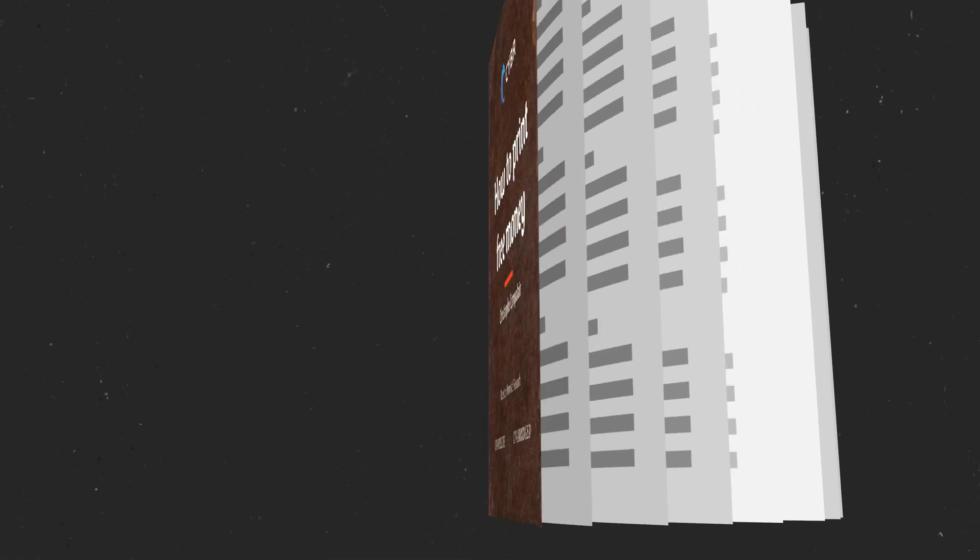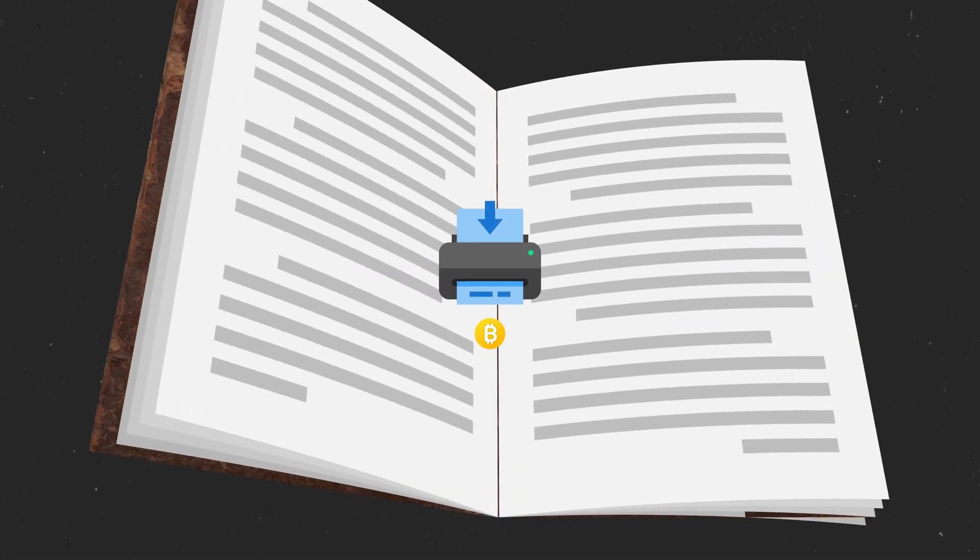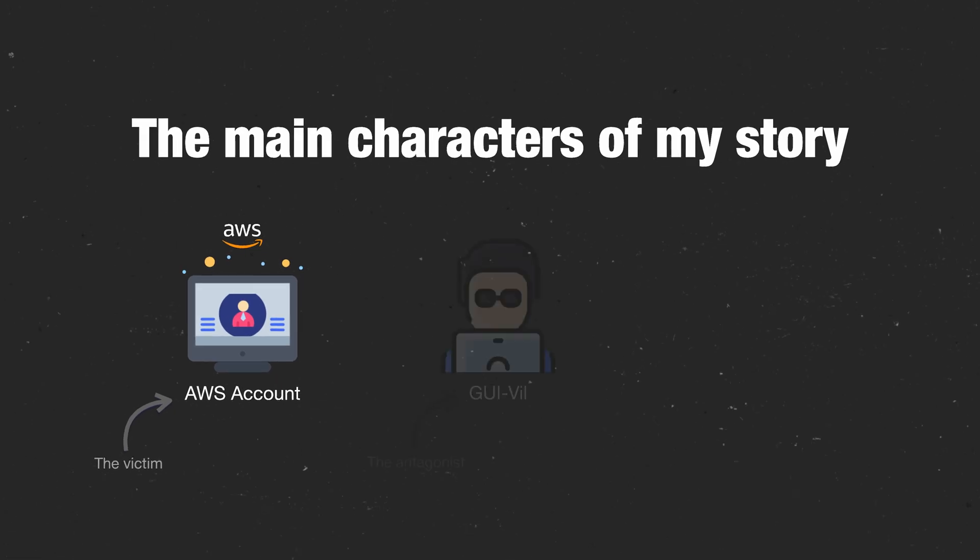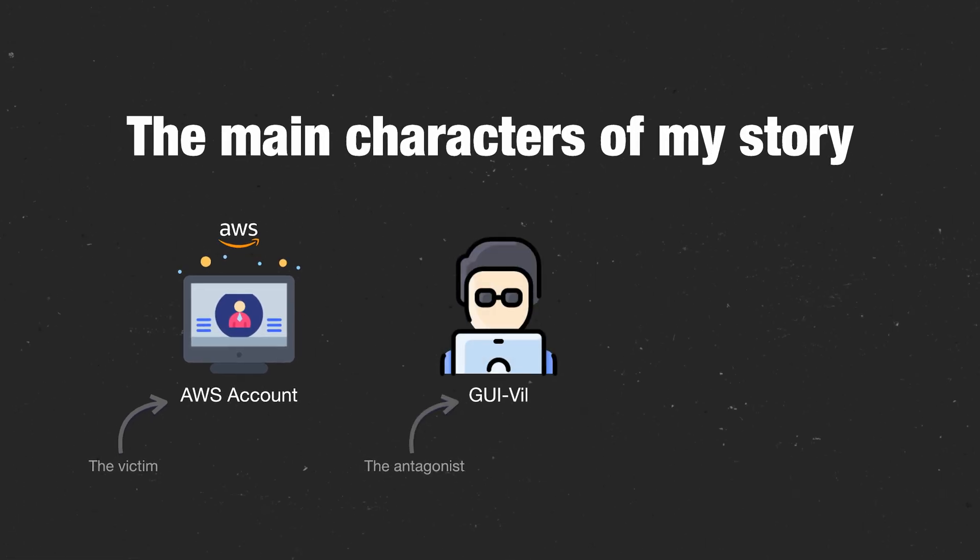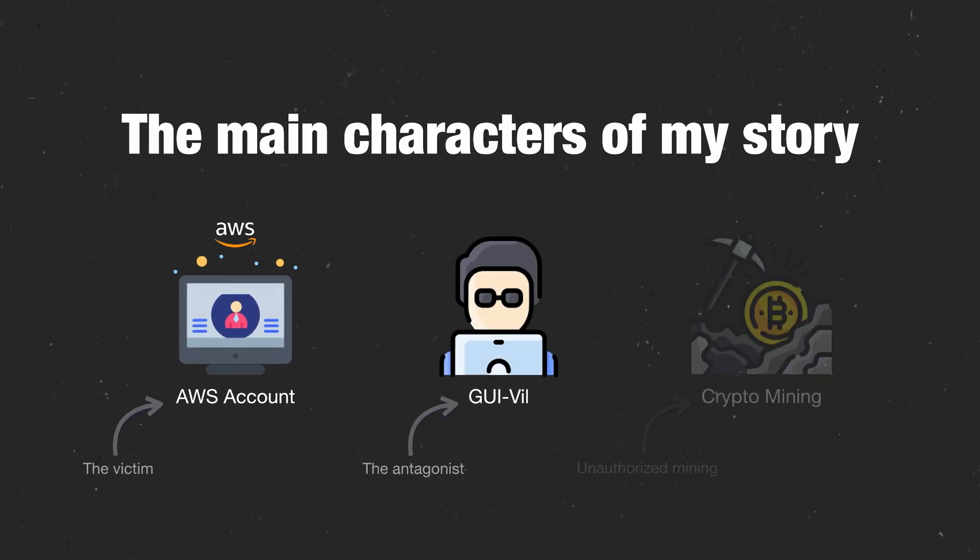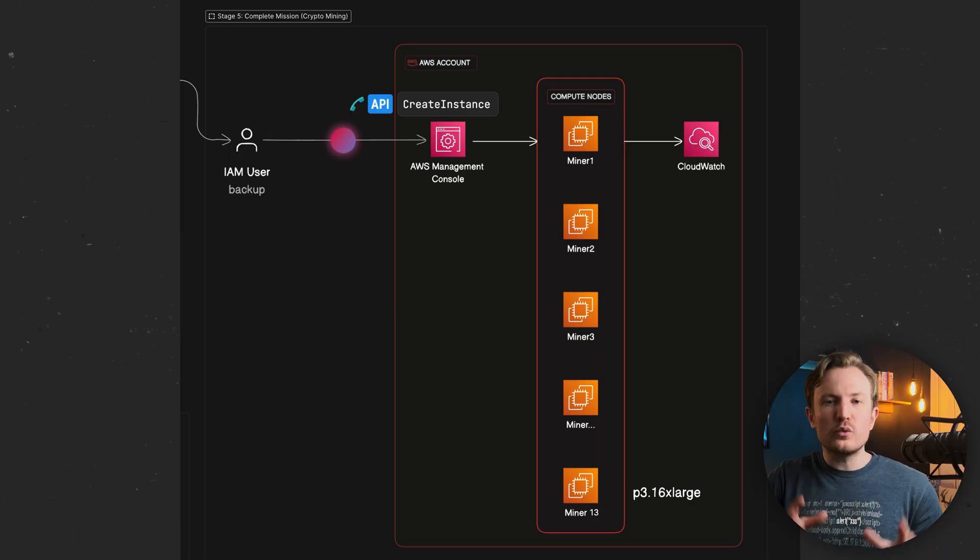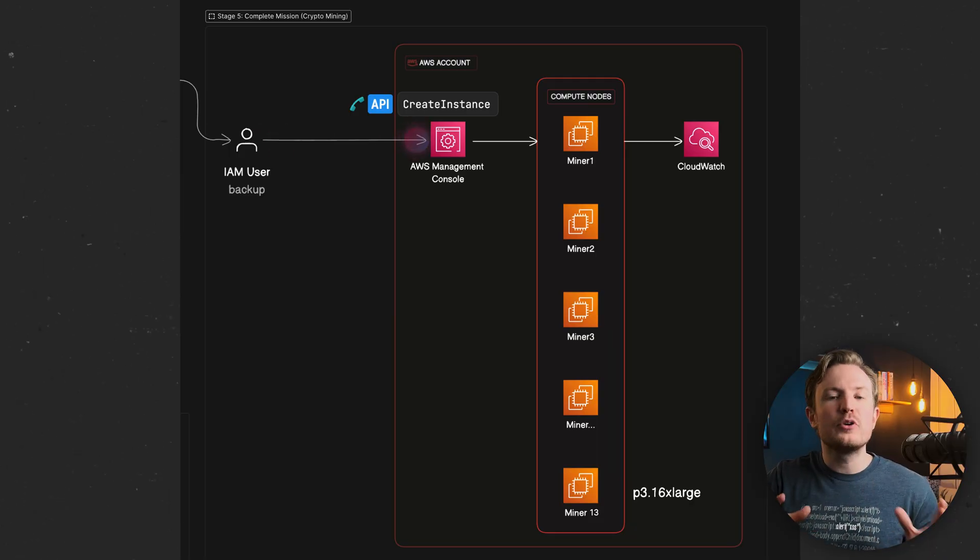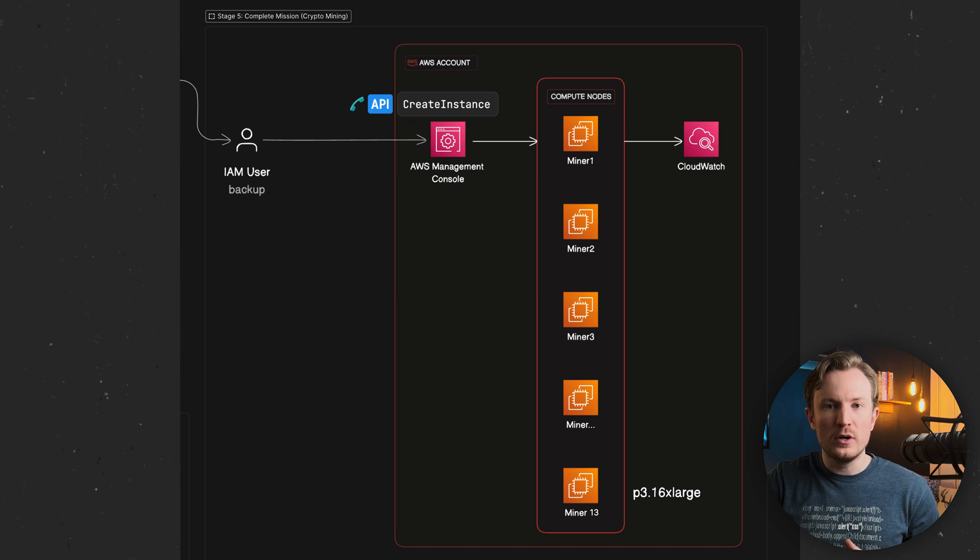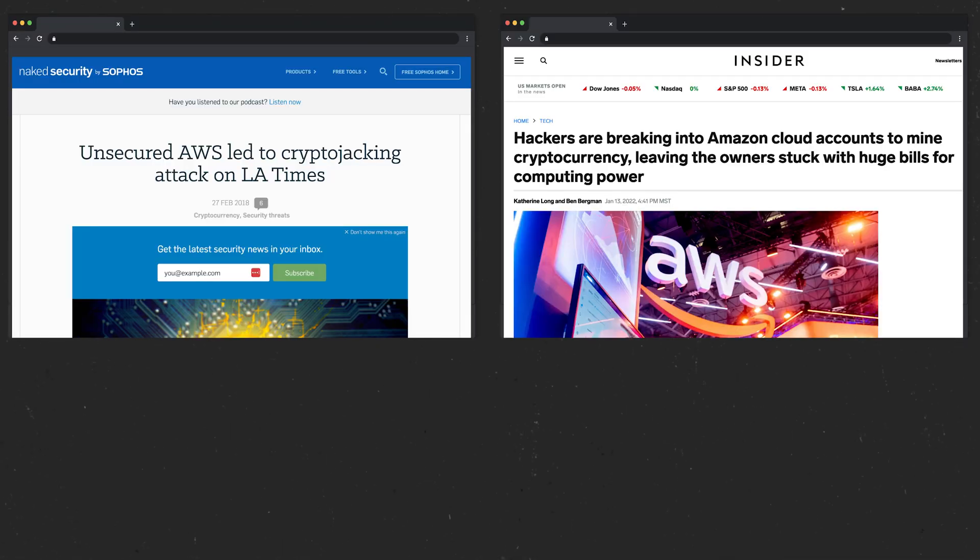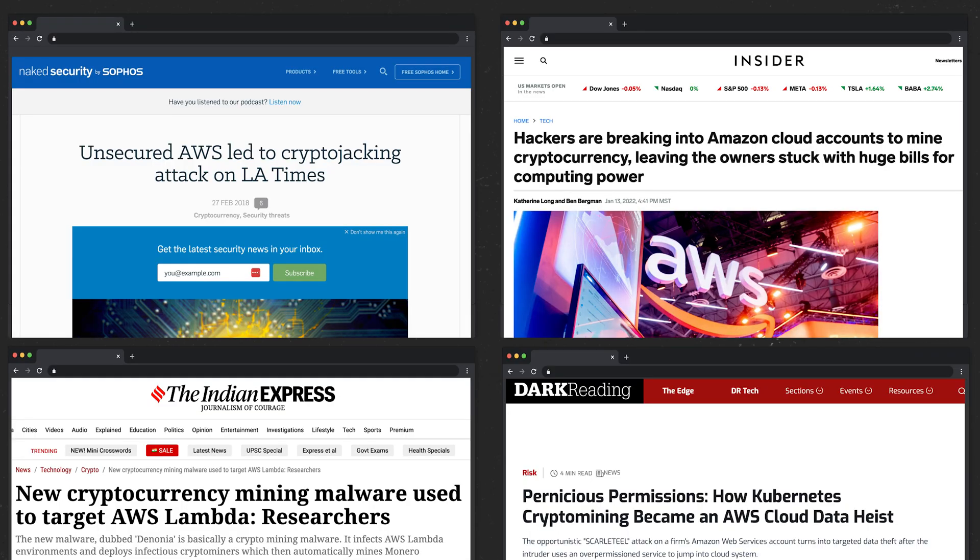This right here is the story of how you print free money. It's a story that involves an AWS account, a threat actor named Gooeyville, and unauthorized crypto mining. This story is real and it happens more often than you might think. But how does this actually work and why does this still happen after all this time, and most importantly, how can we protect ourselves?